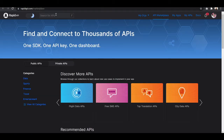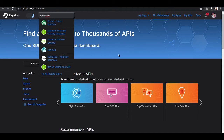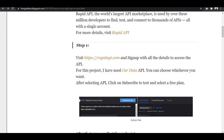You can use whichever API you want — for example, food nutrition, recipe, nutrition analysis — there are lots of APIs you can find. The API which we are going to use is Car Data API, so let me click on that.